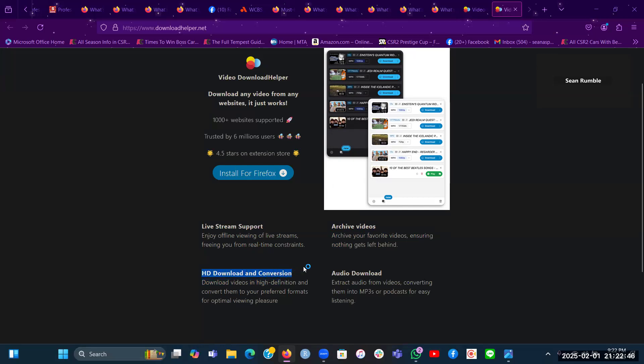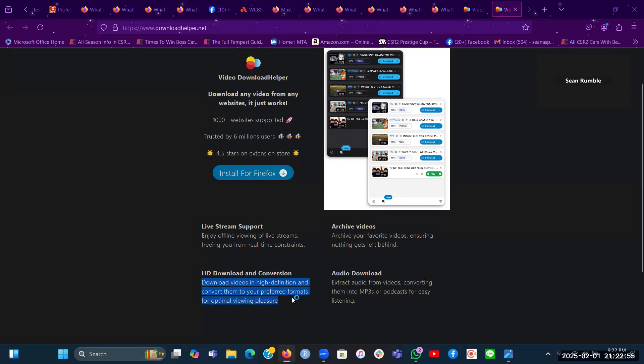And this is one of the parts I like about this Video Download Helper extension for your Firefox browser: HD download and conversion. Download videos in high definition and convert them to preferred formats for optimal viewing pleasure, which that's what I like about that.